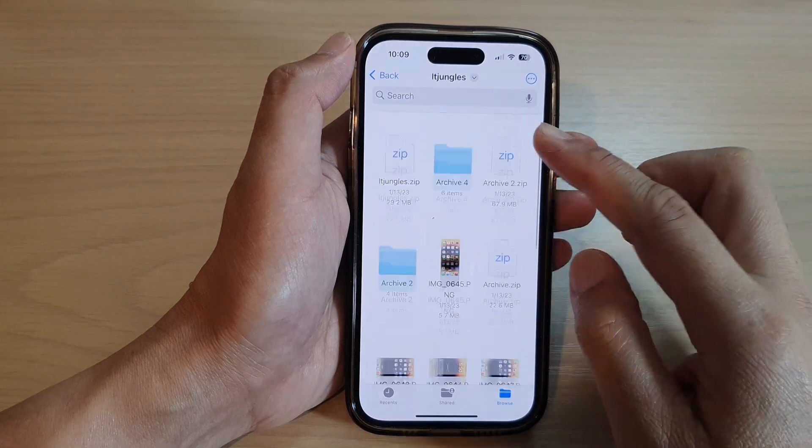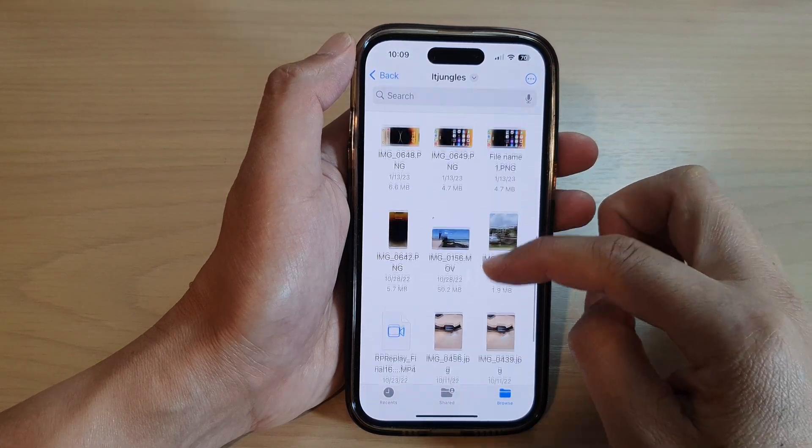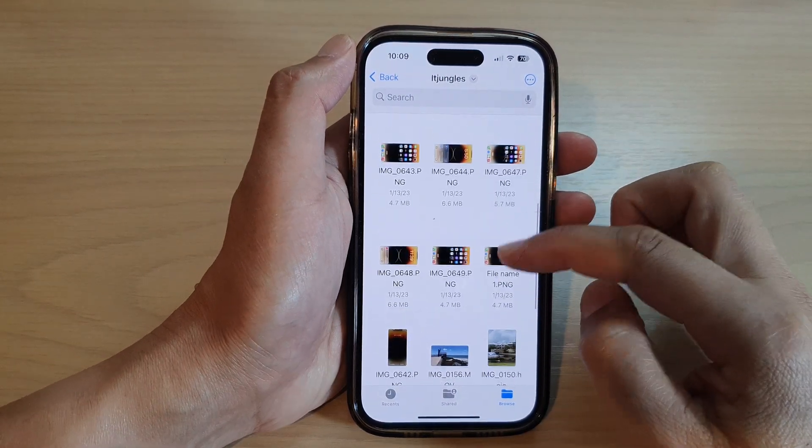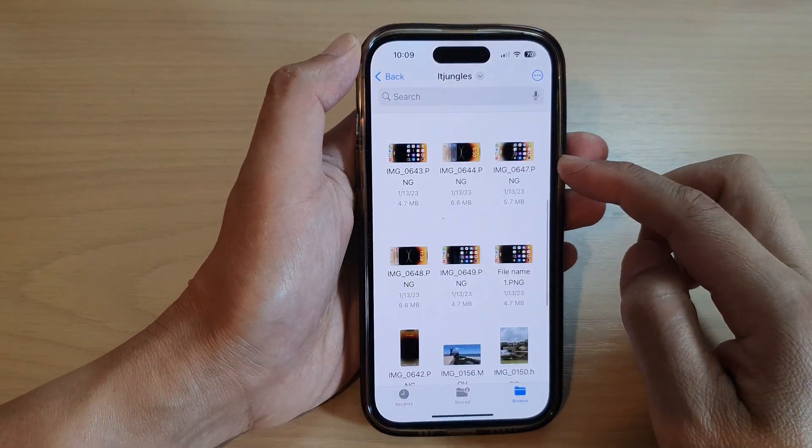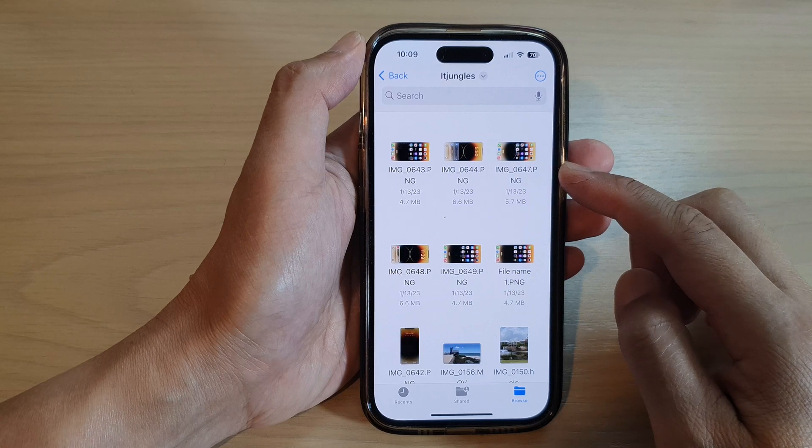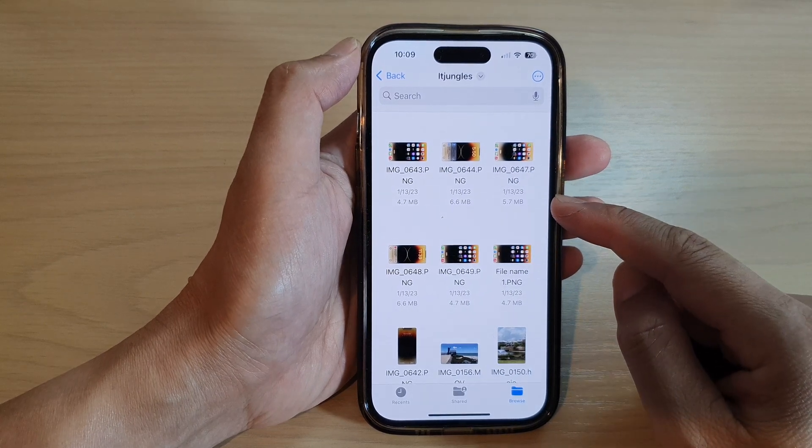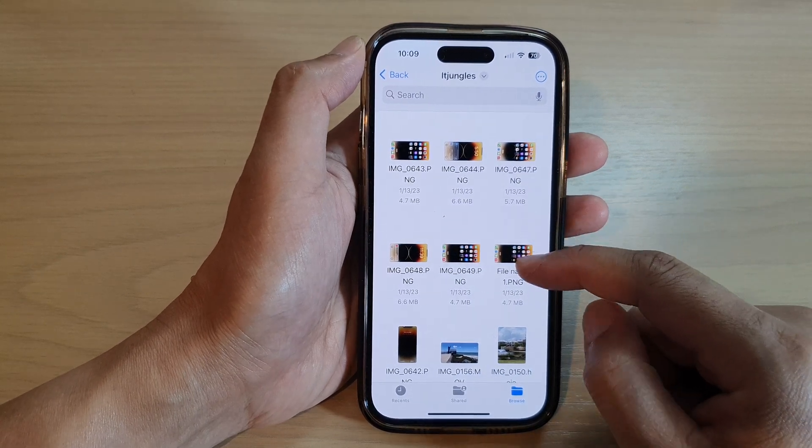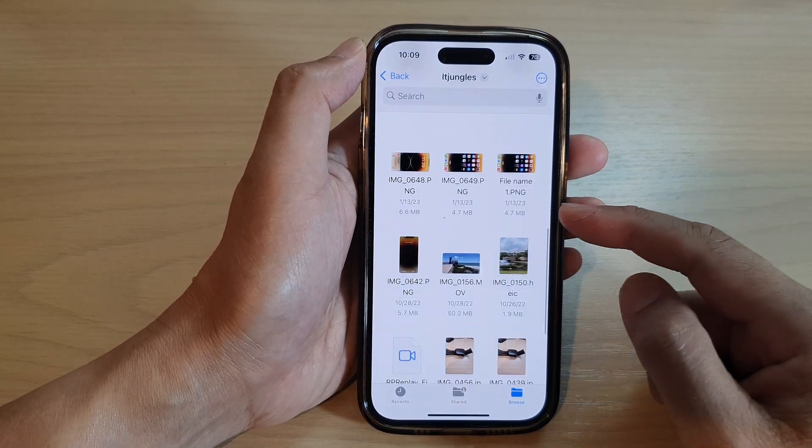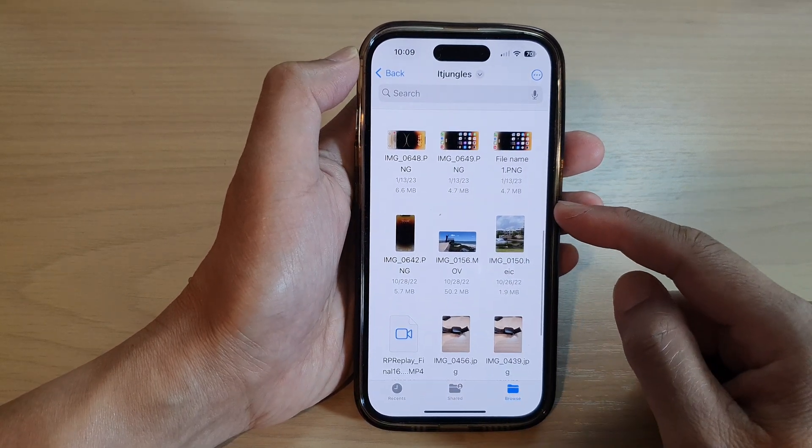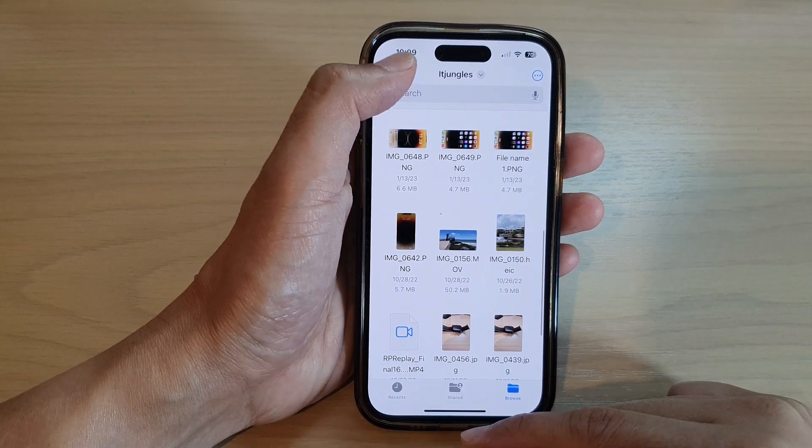Hey guys, in this video we're going to take a look at how you can create a PDF document from multiple pictures on the iPhone 14 series.